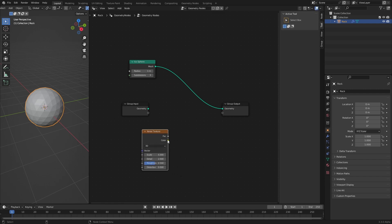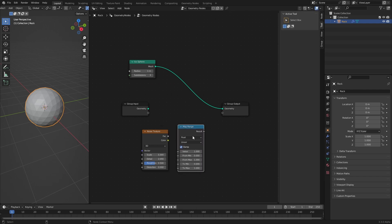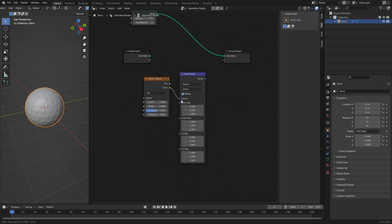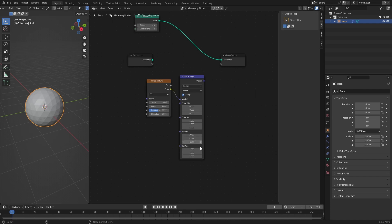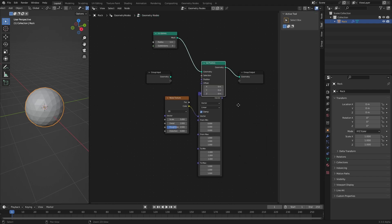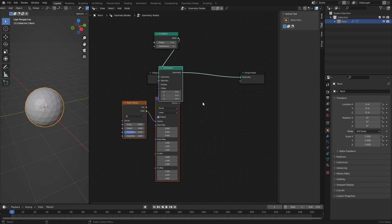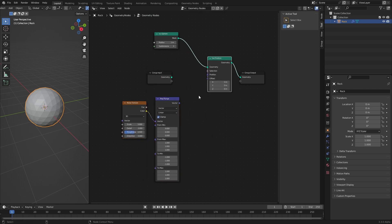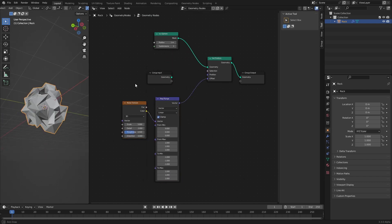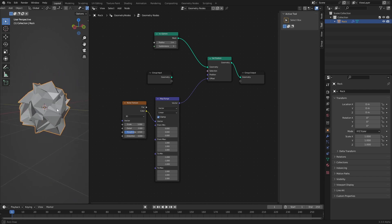Create a noise texture and we want to use the vectors coming out of this noise texture that come out in the form of a color. To center them around the origin we need a map range node set to vector. Connect the color here and map the ranges to ranges between minus one and one. To apply these noise vectors we need a set position node. Connect the noise to the offset of the set position node and this gives us a crumply sphere.